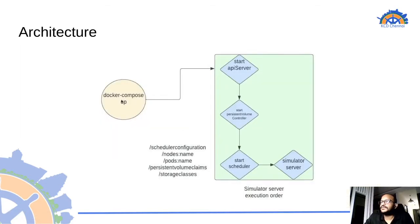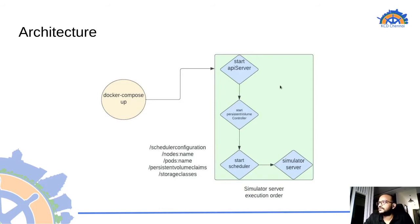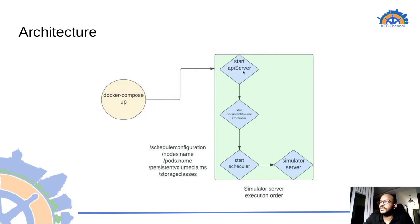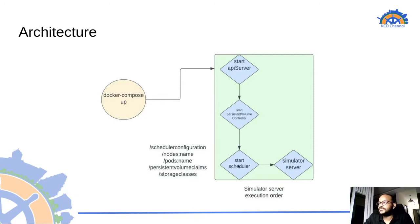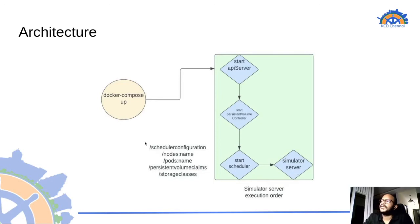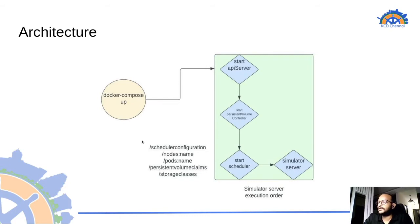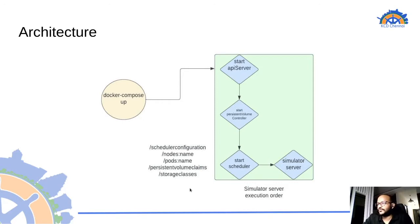And this is the architecture diagram of the scheduler simulator. The main components are the simulator server. So as soon as we execute the docker compose up it basically executes the api server at first. The api server then triggers the persistent volume controller which is followed by the scheduler which is the default scheduler inside the cluster. And then the simulator server. These are the different api endpoints which are also registered once the simulator server or the respective component has been created or executed. We can directly get the metadata or the other information by querying these endpoints running inside the scheduler simulator.